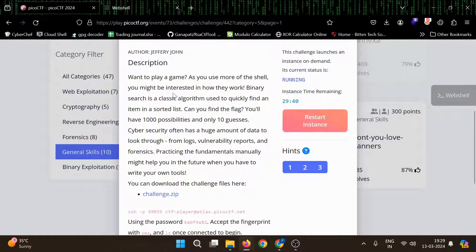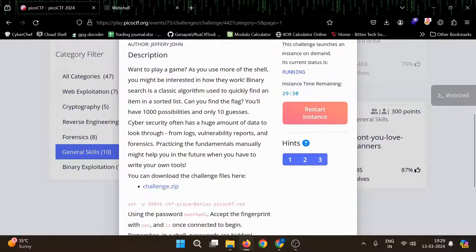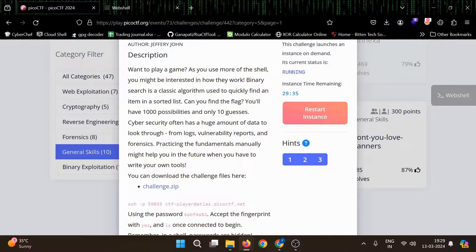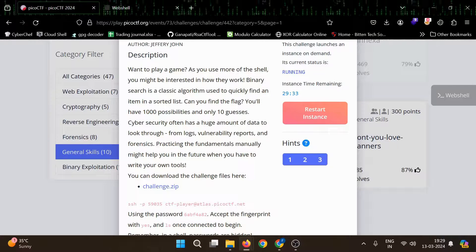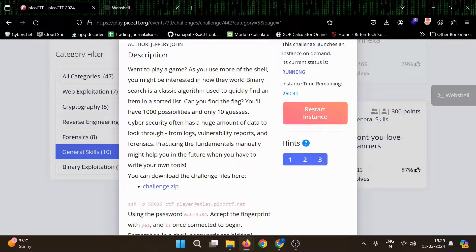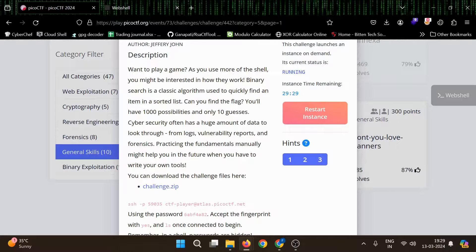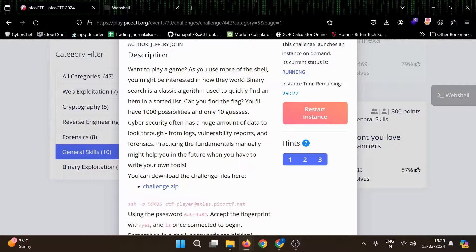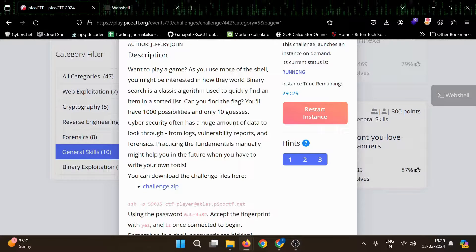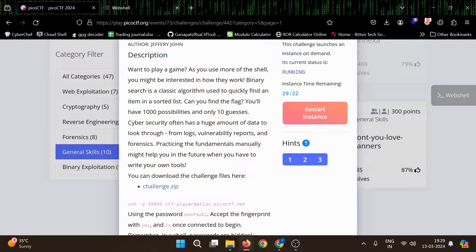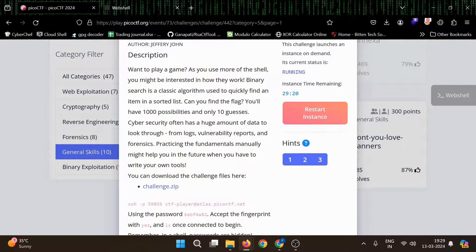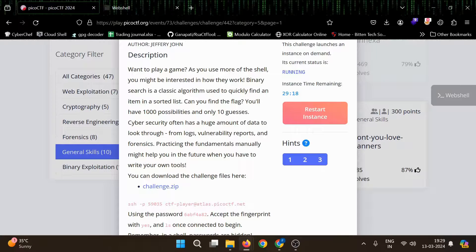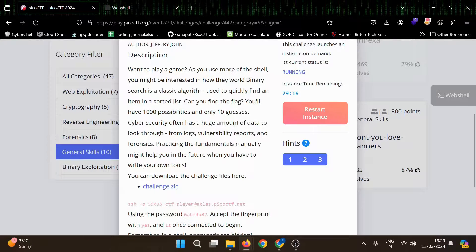You want to play a game. As you use more of the shell, you might be interested in how they work. Binary search is a classic algorithm used to quickly find an item in a sorted list. Can you find the flag? You will have 1000 possibilities and only 10 guesses. Cyber security often has a huge amount of data to look through from logs, reports, and forensics. Practicing the fundamentals manually might help you in the future when you have to write your own tools.